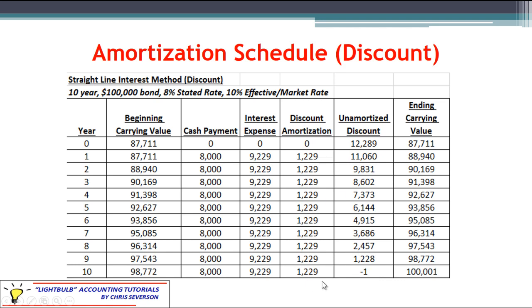What would actually happen is that in your final year you would have to adjust that last year's discount so that it brings down to zero exactly — basically $12.28 — and we get the carrying value down to exactly $100,000. That's just to show you that the rounding will add up and in this case will cause a $1 error. But notice everything else is still the same: the cash payment, interest expense, and discount amortization are the same. Your carrying value starts off low and works its way up to the $100,000 face value as your unamortized discount is used up.